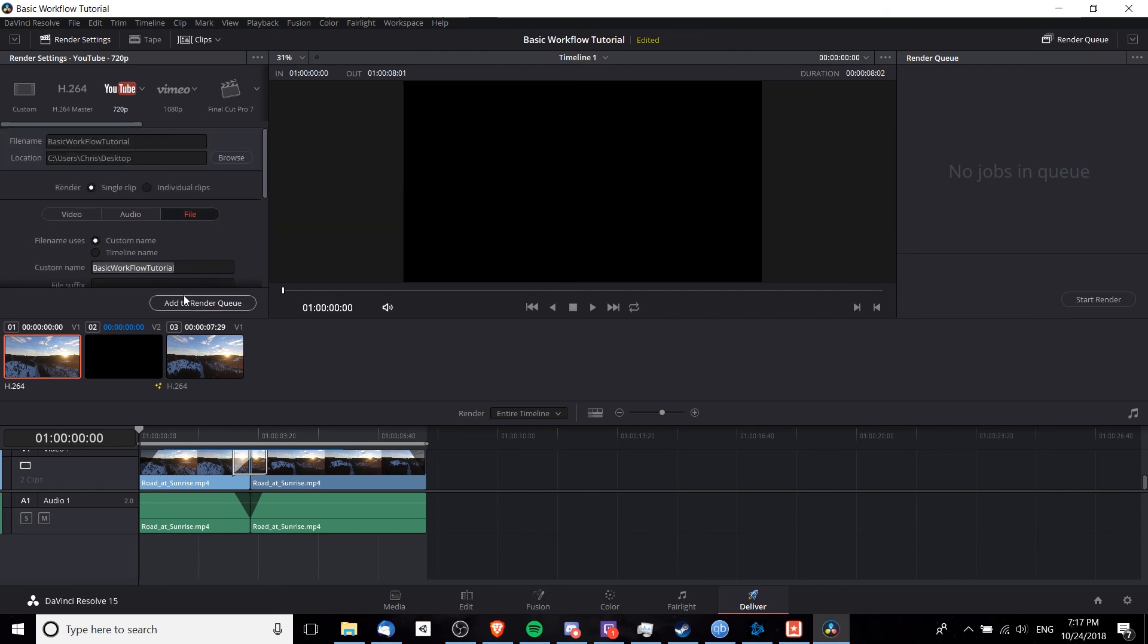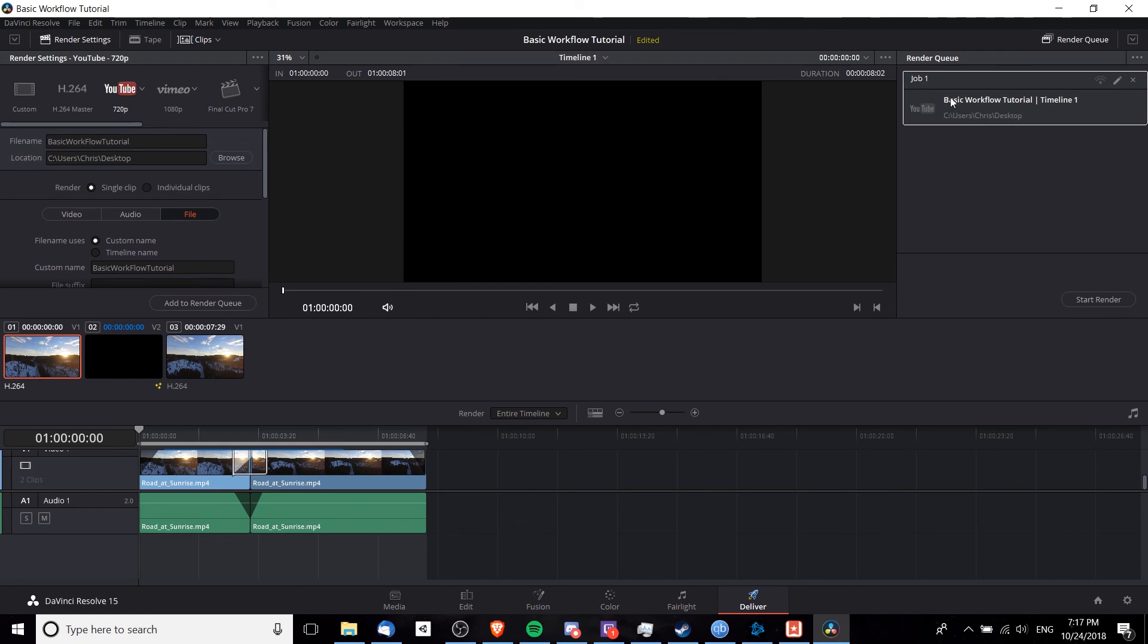So once you've done that, you'll have it pop up over here as a job. Now, it's possible to have multiple jobs at once. So if you want to export multiple videos at the same time, because it's going to take a long time for those videos to export, then it might be a good idea to queue up a lot of jobs by hitting add to render queue. And then overnight or when you're taking a break, you can hit start render.